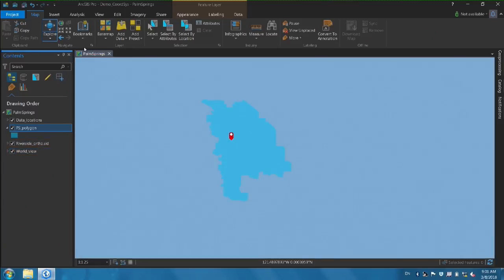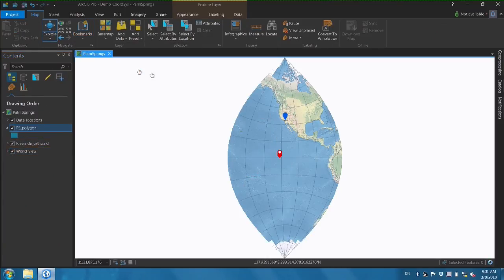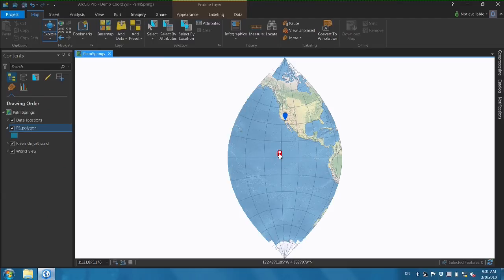If I zoom to the full world view, I can see that the blue mark shows the area of Palm Springs, but our polygon is located in the middle of the ocean. When we have something like that — data that doesn't line up — there is usually a problem with coordinate systems. To better understand that, we need to know details about coordinate systems so we can fix the problem.